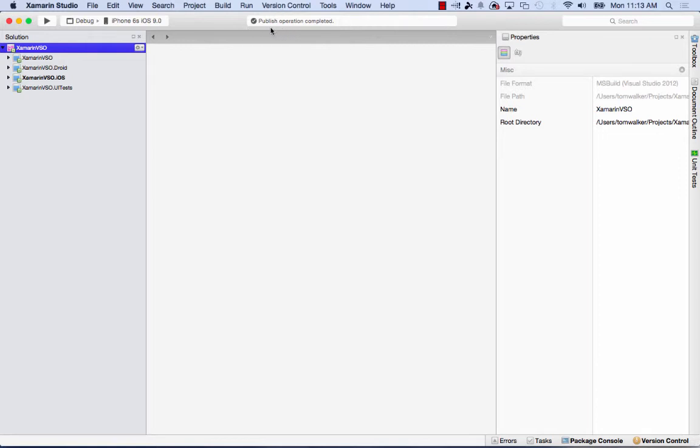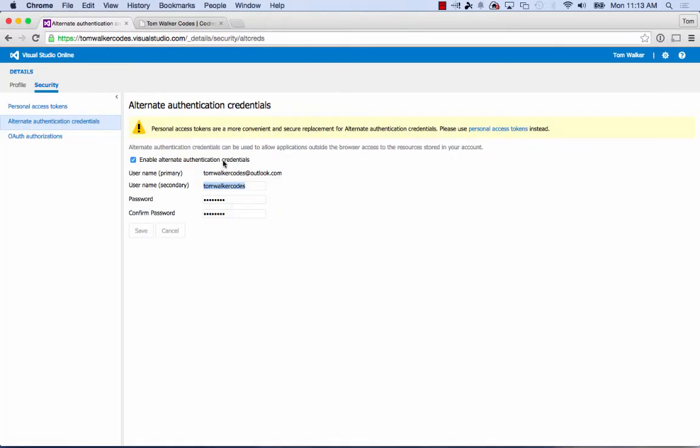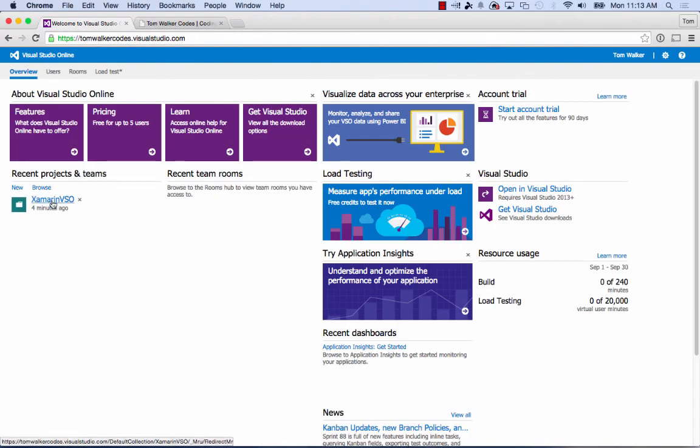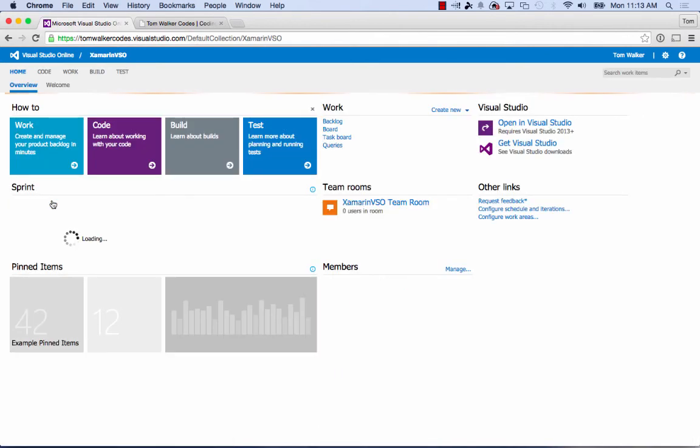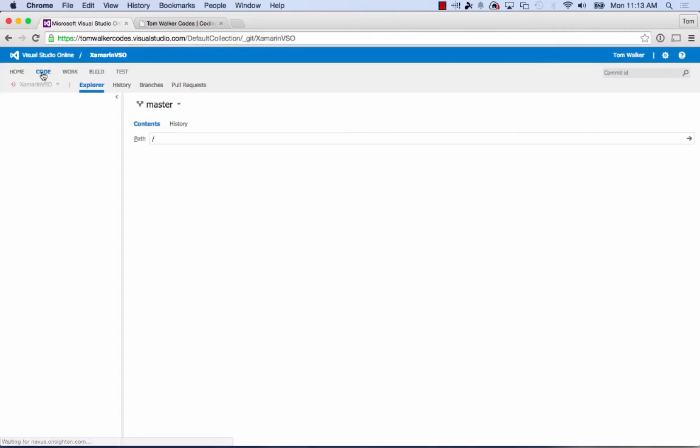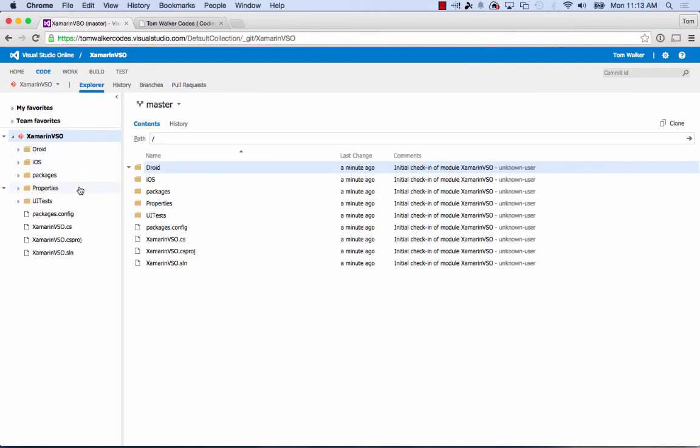The publish is complete. Let's confirm by going to VSO—back to the homepage, select the project, and go into the code section to verify. Yes, we have code there, so it worked! Now I have Xamarin Studio on Mac connected to VSO. Hopefully that was helpful. Happy coding!